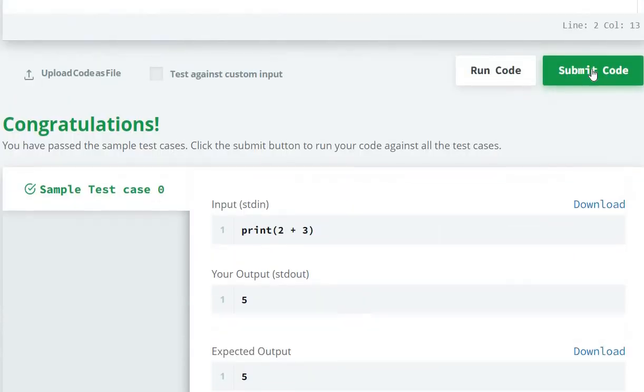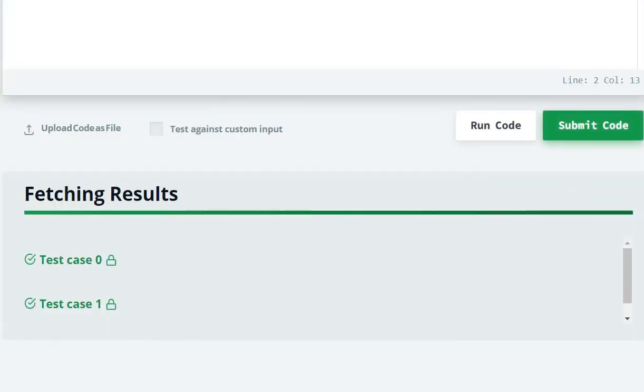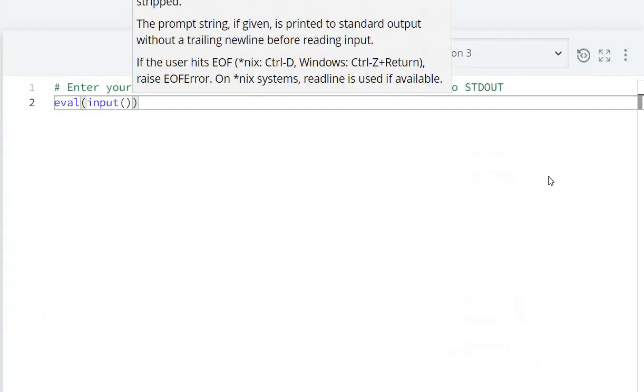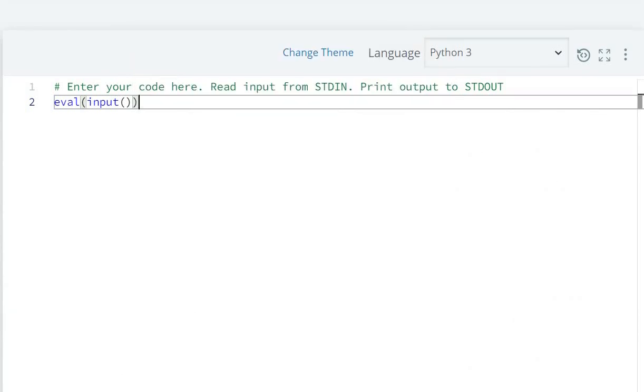Run. Now submit the code. Submit. We hope you guys understood. So in this way we can solve this question and solve this problem.